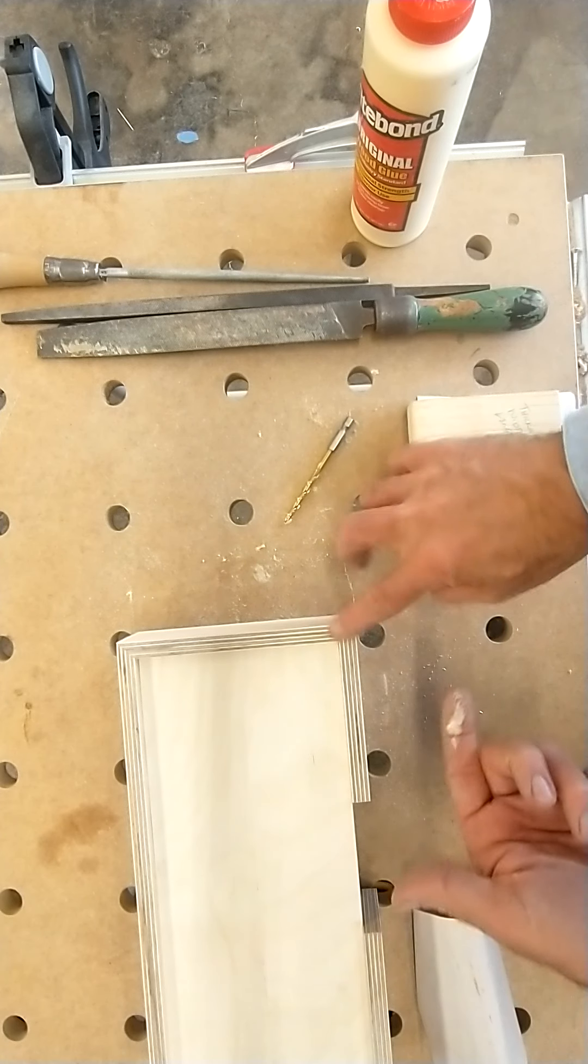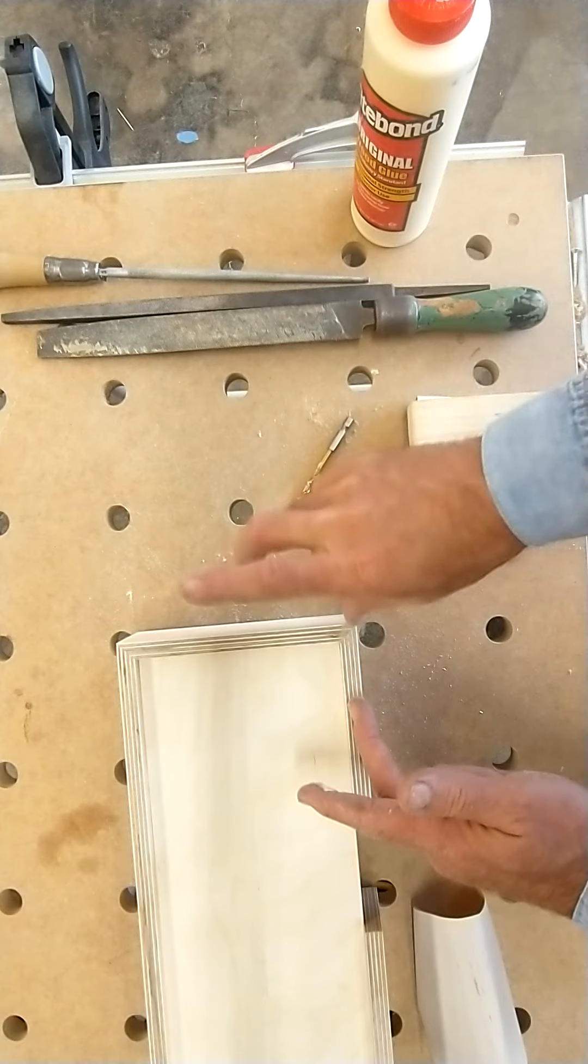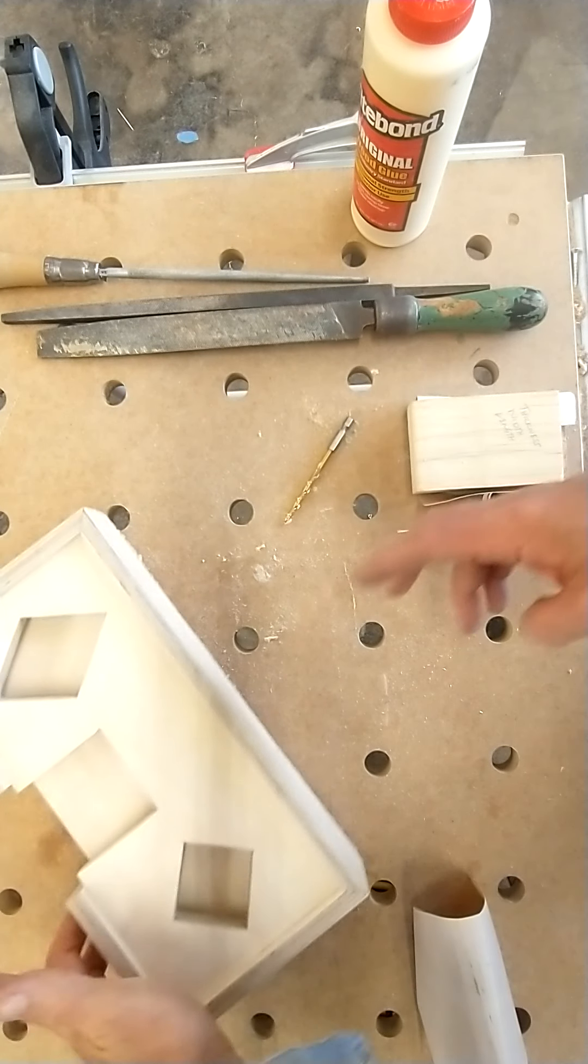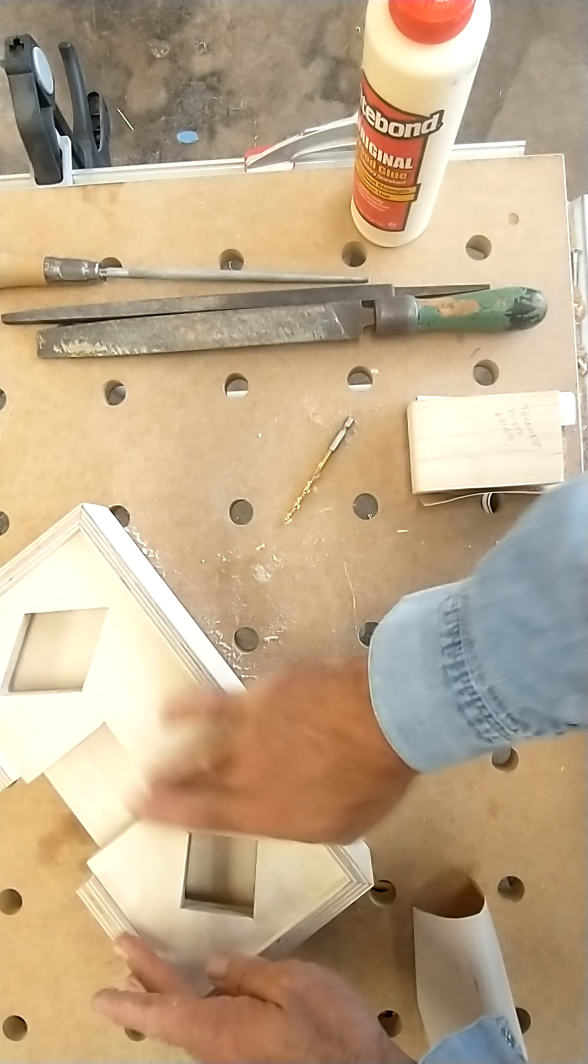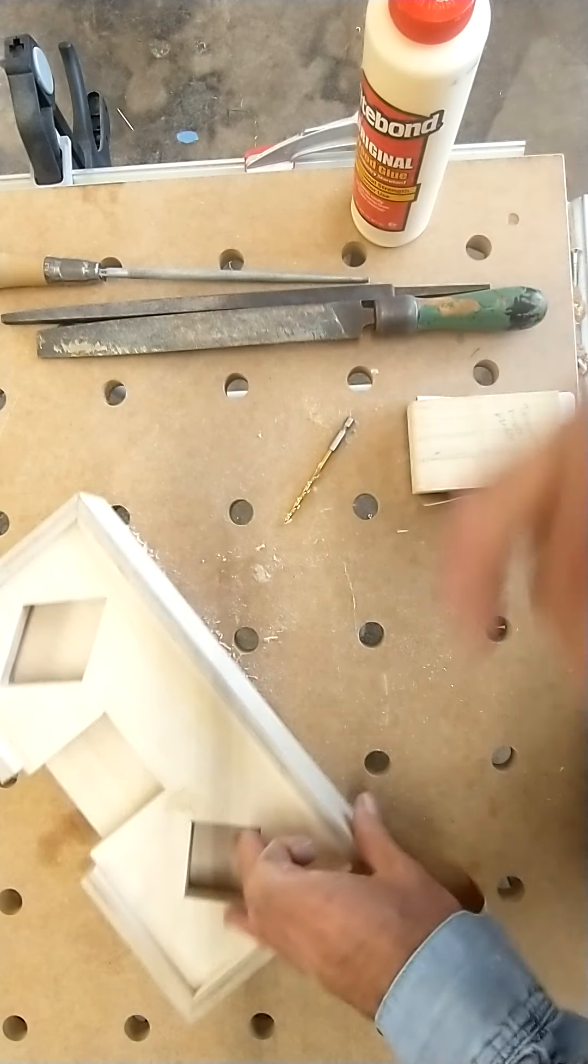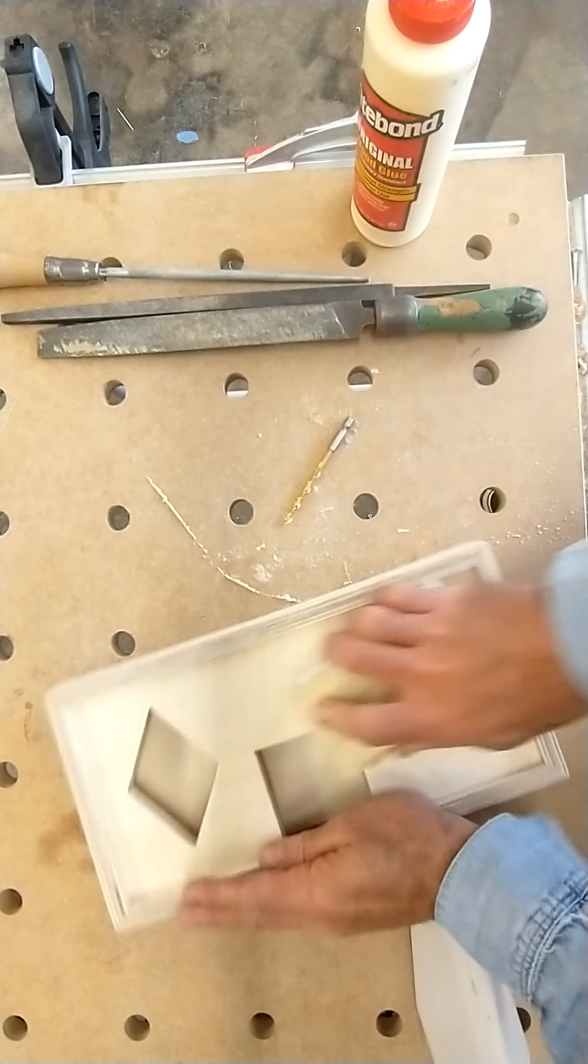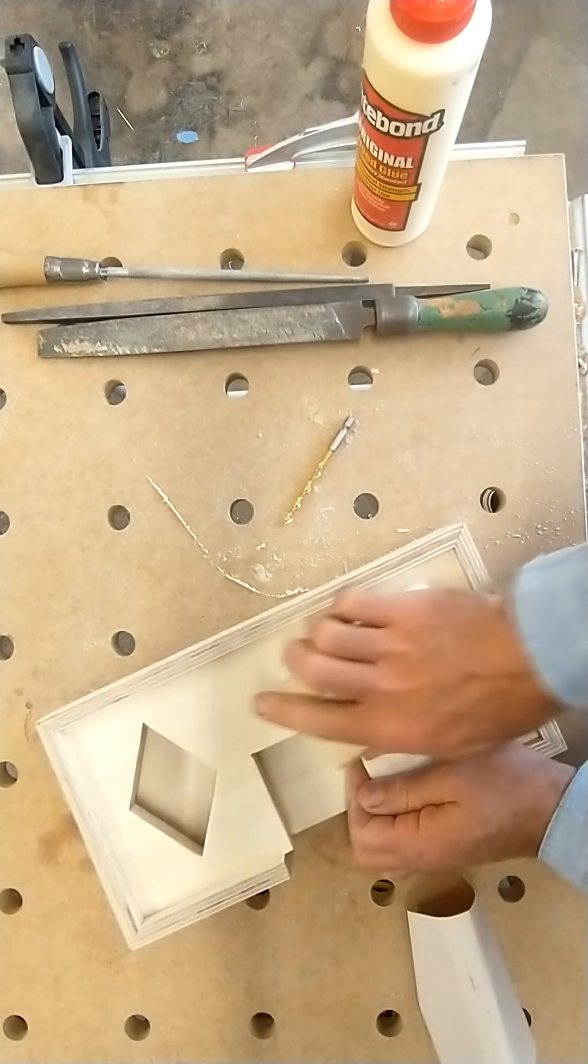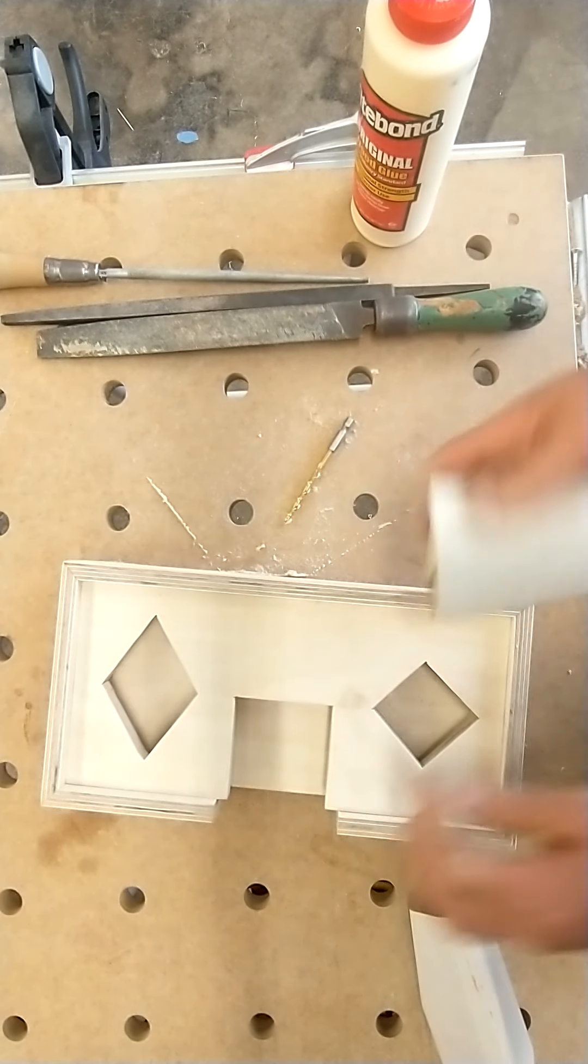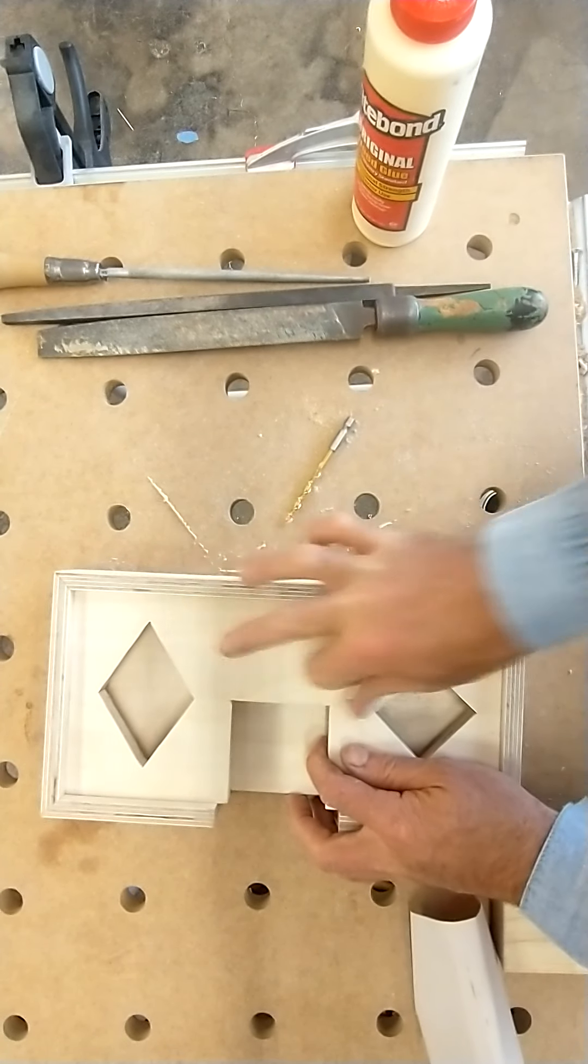Then you can take that putty and fill in any gaps that you might want. And then you'll notice we have a contrast there. So then what I need to do—sand with the grain—I'm going to sand that down. This one is going to be easier just to hand sand.